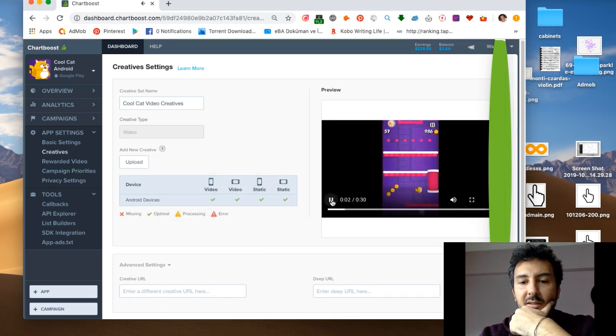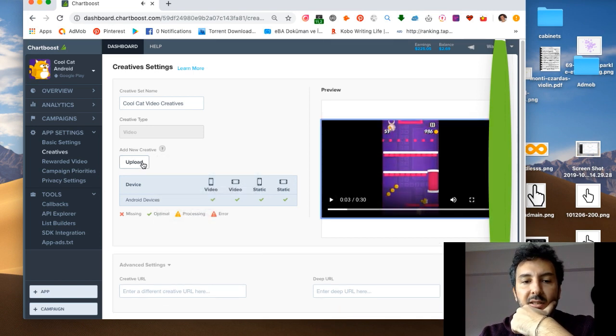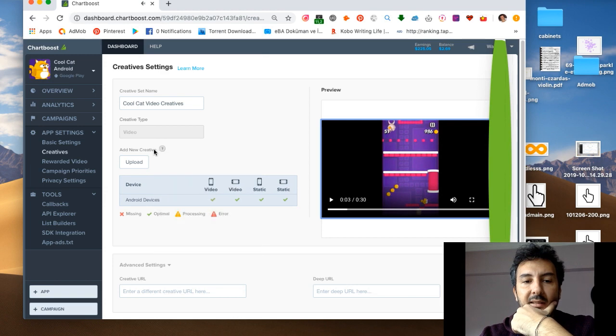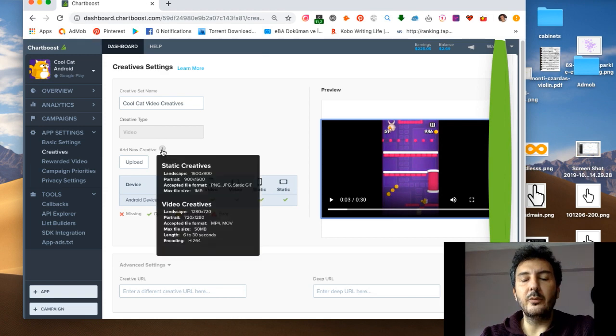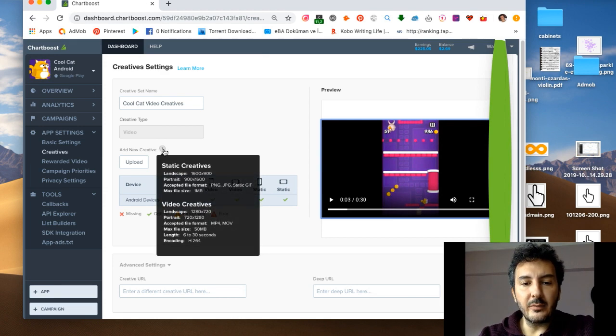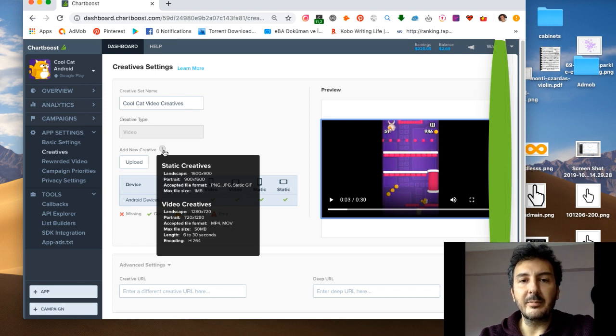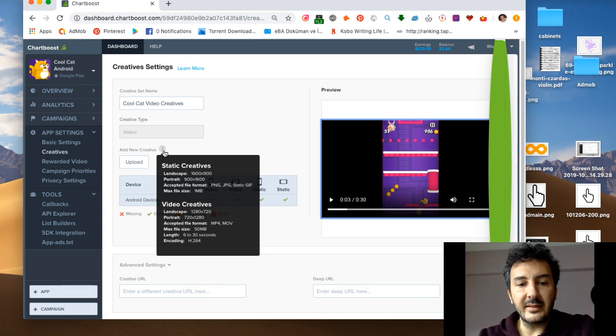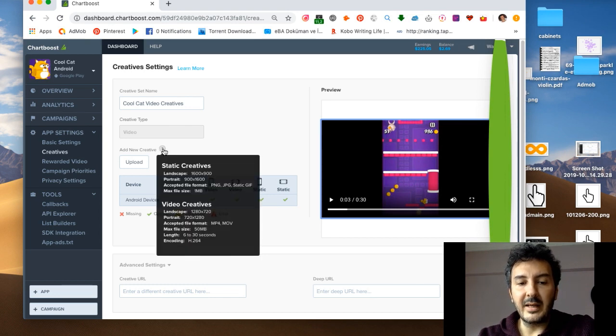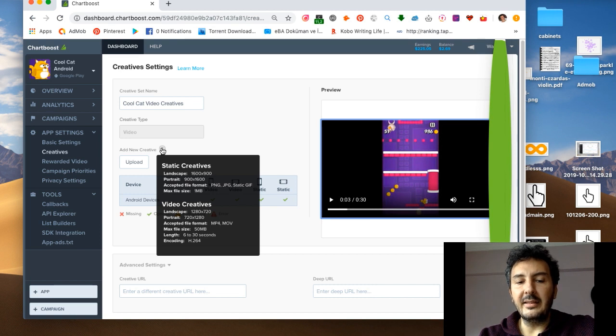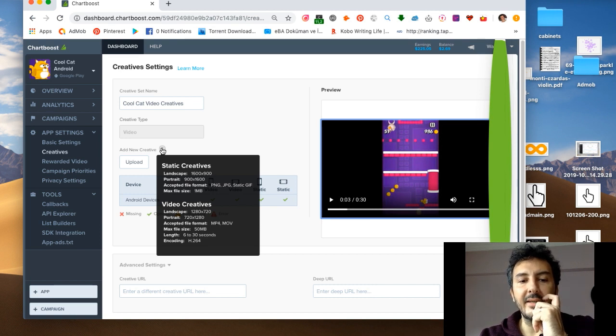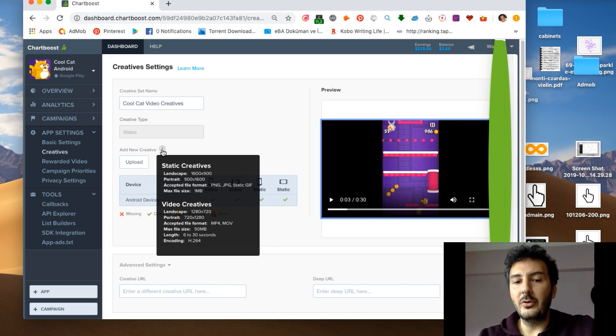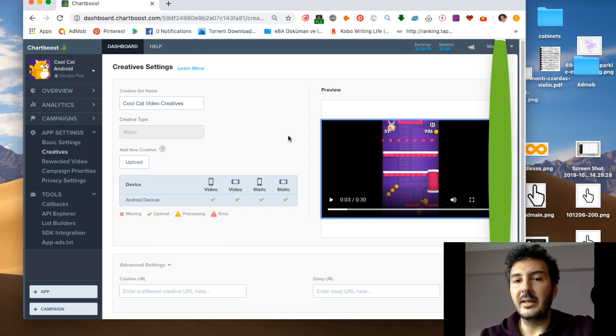If you don't know what are the dimensions, you just click here so you can get what you will upload. Landscape is 1600 by 900 and portrait 900 by 1600. The maximum file size is one megabyte.